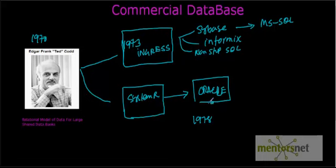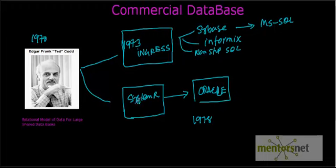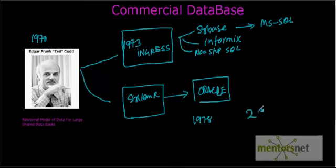Even though Oracle's idea came from System R, they became the market leader, beating all these other systems. Right now, even today, Oracle is probably one of the most leading database providers, database management system providers.